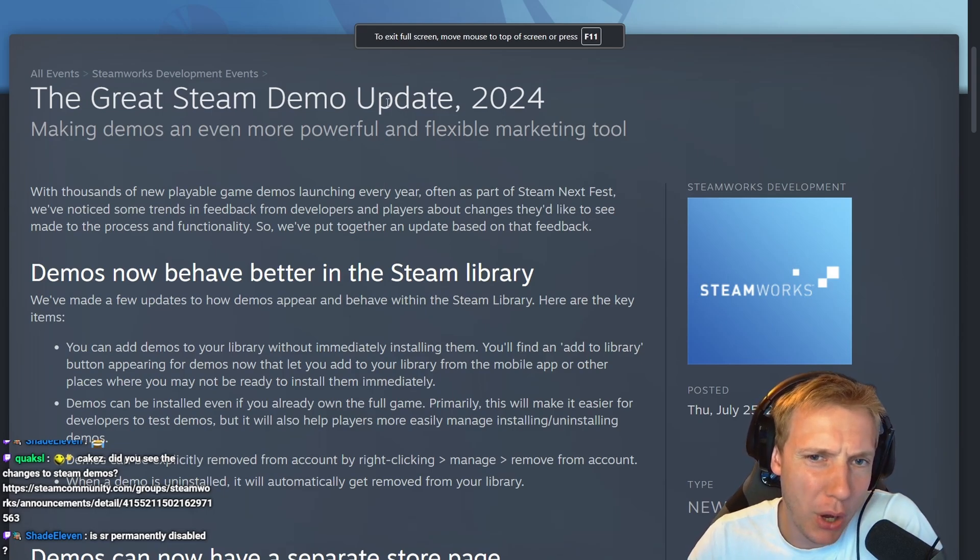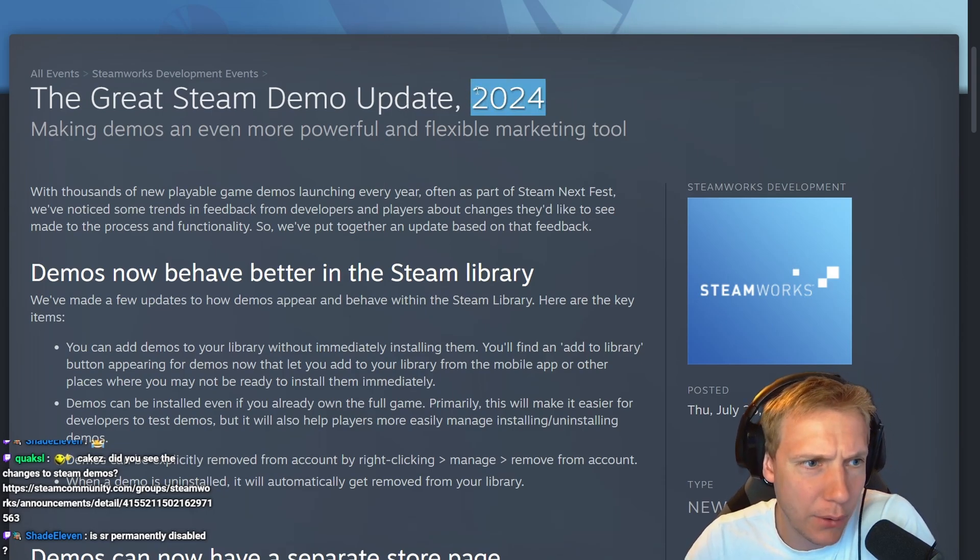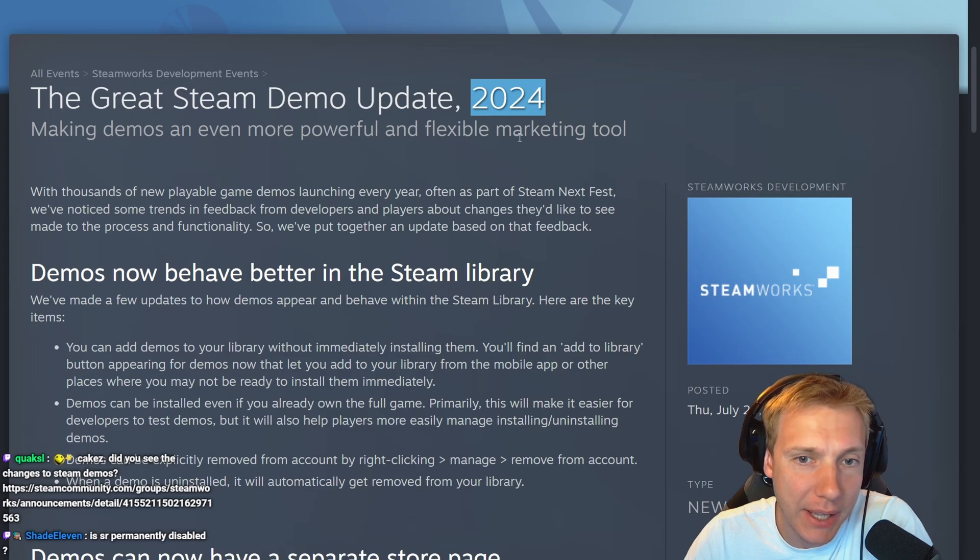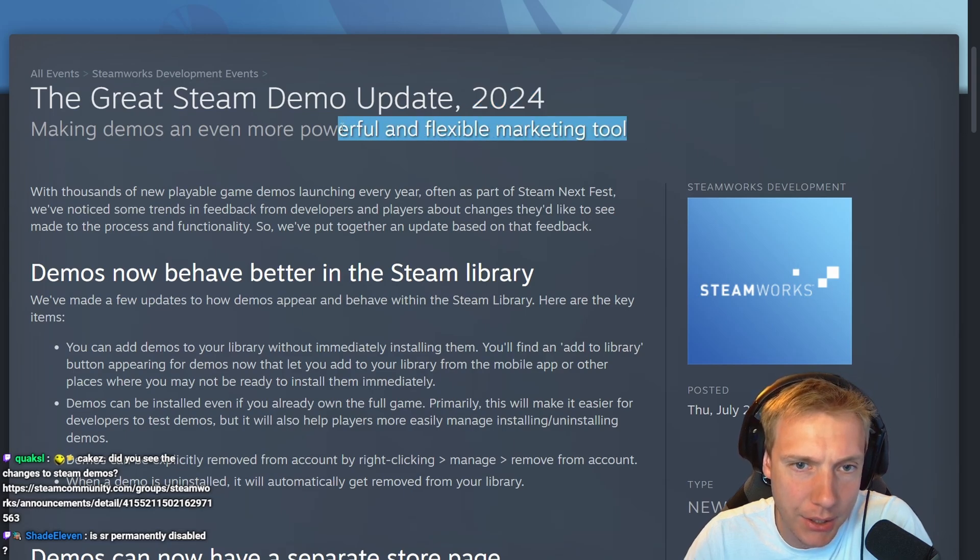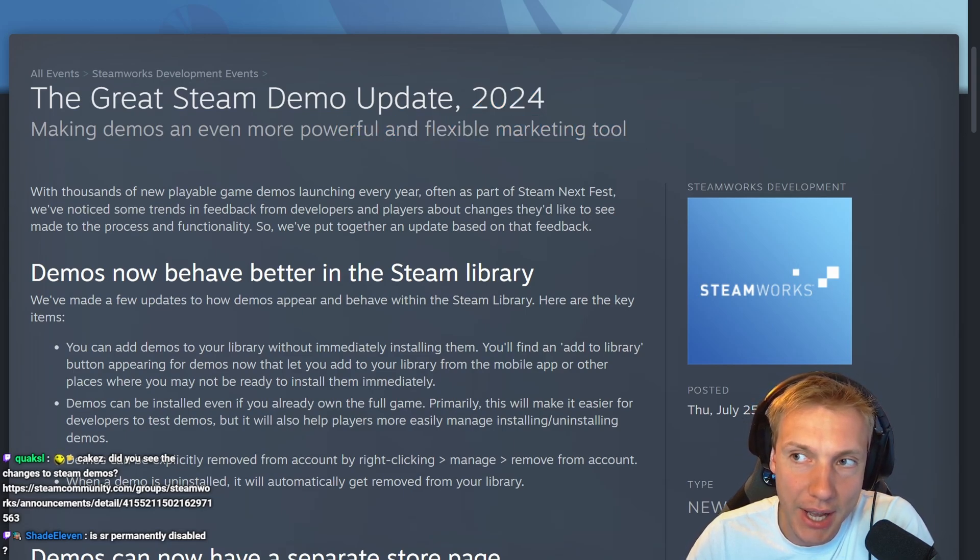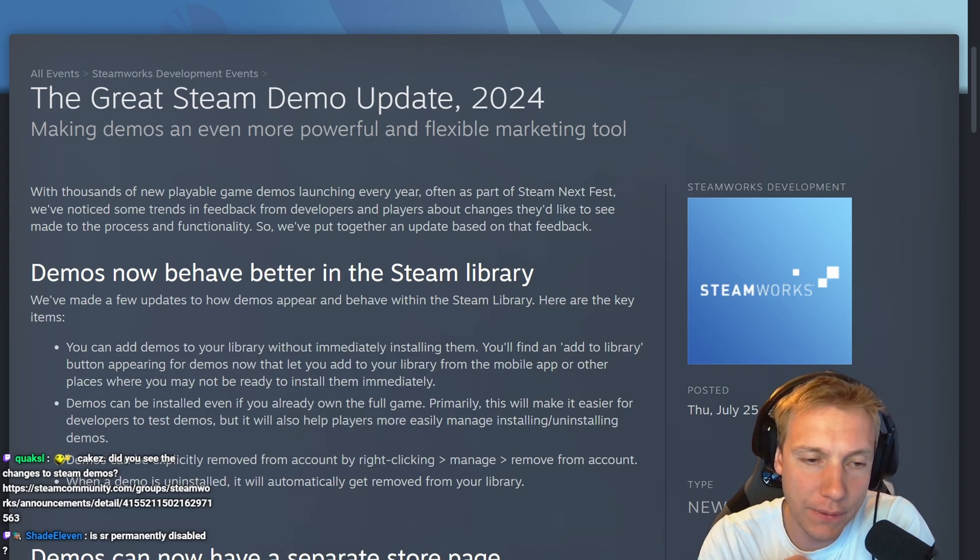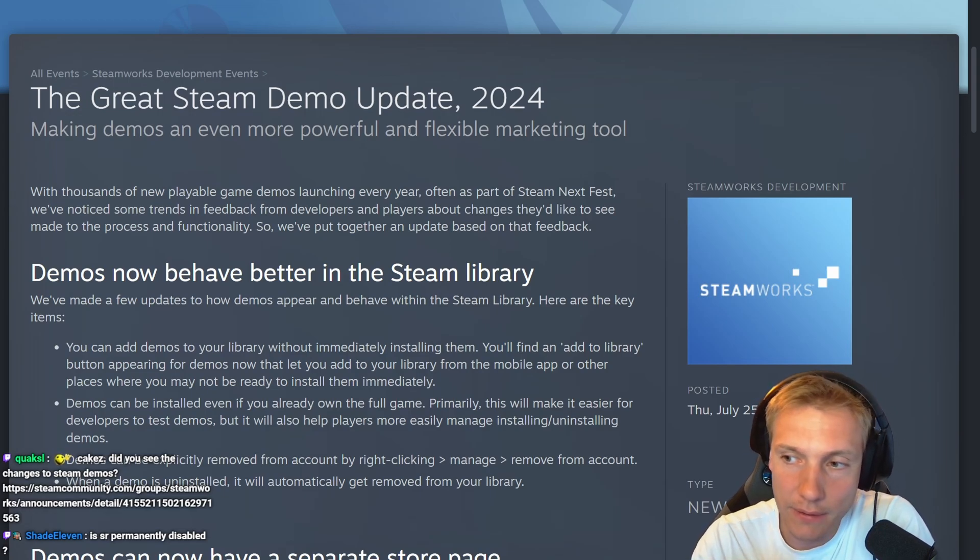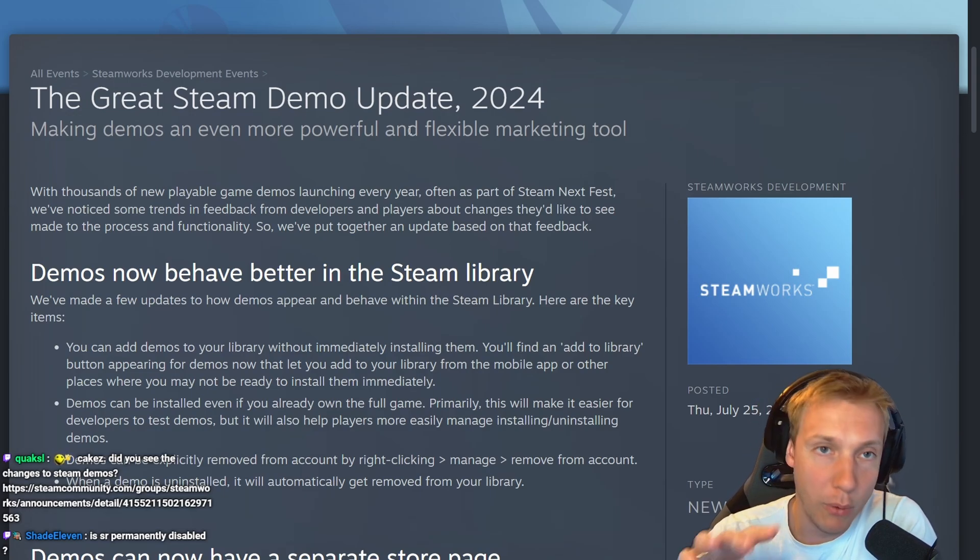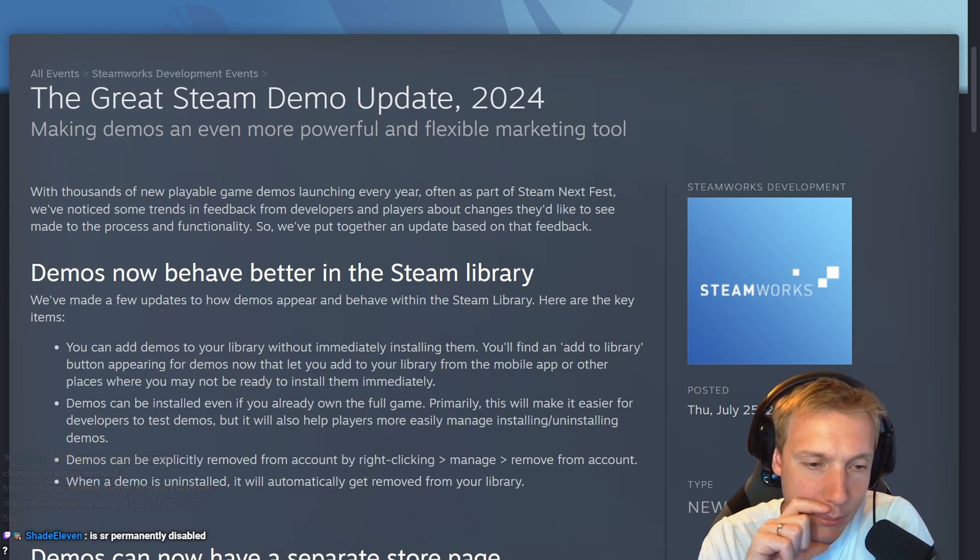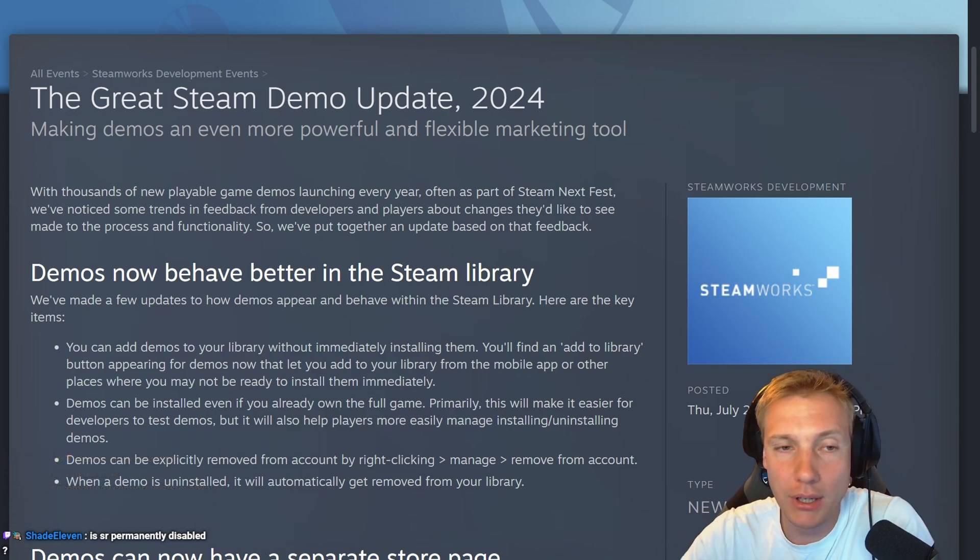The Great Steam Demo Update 2024: Making demos an even more powerful and flexible marketing tool. So far, a demo version that I have used, at least in my case, is if I wanted to play a game and I wasn't sure if the game is good or not, then I could download the demo and test out beforehand whether I like the game or not.